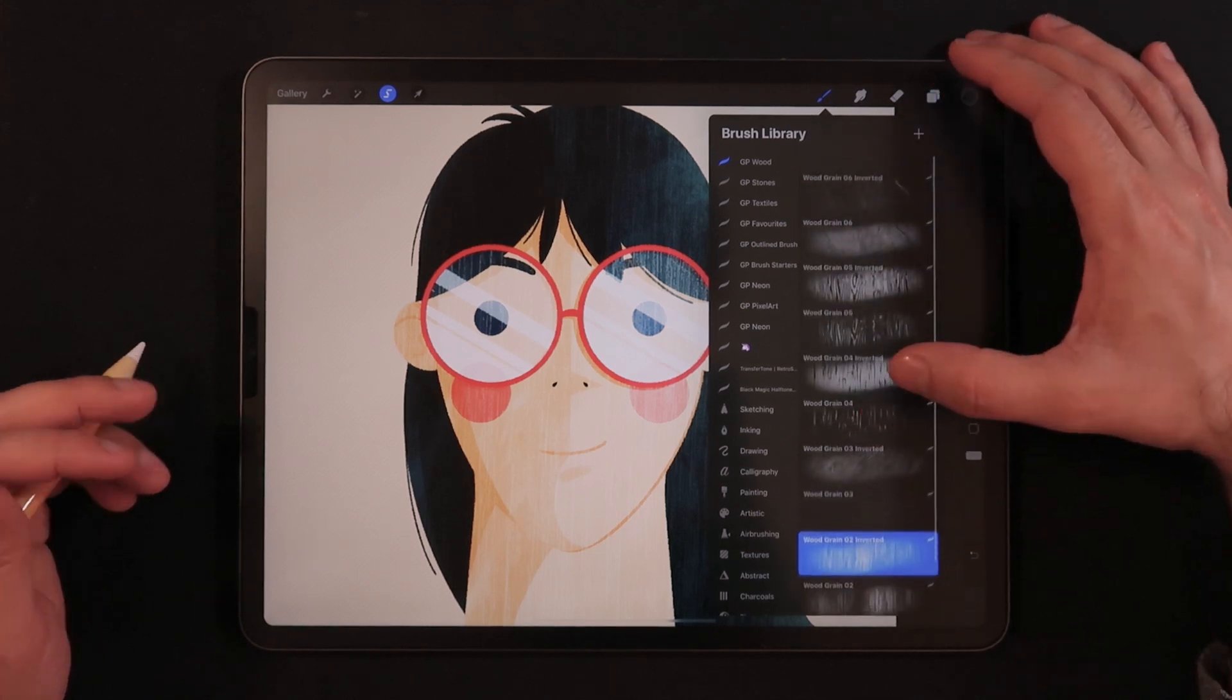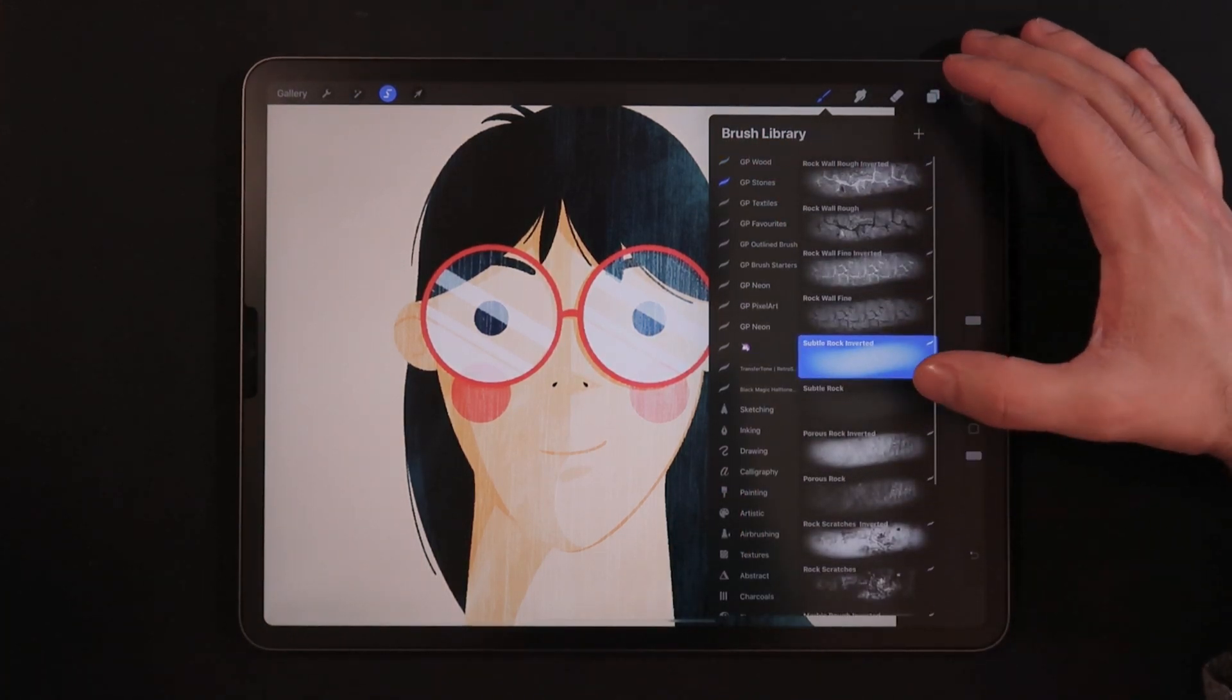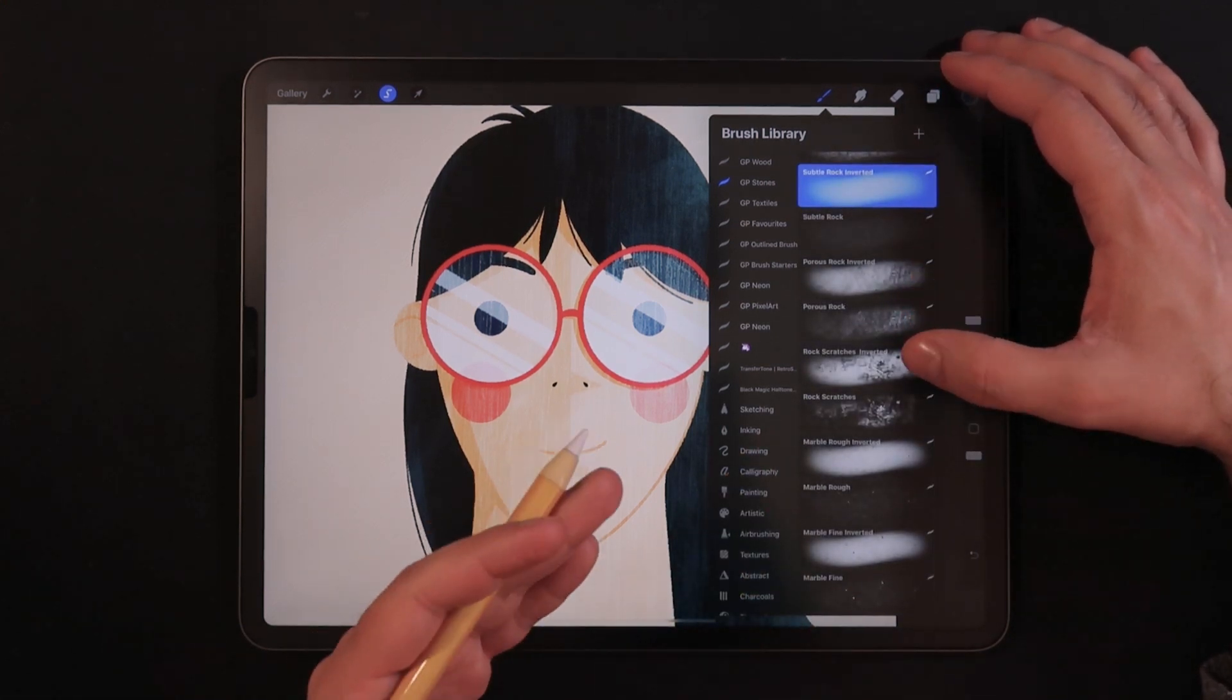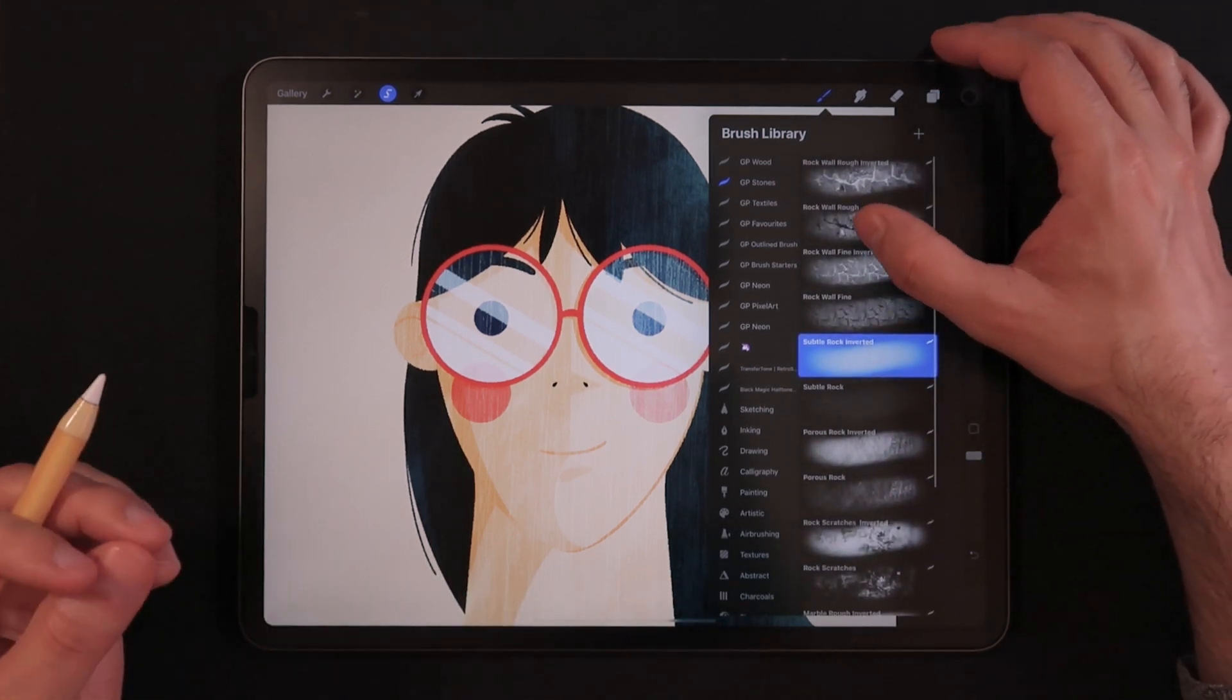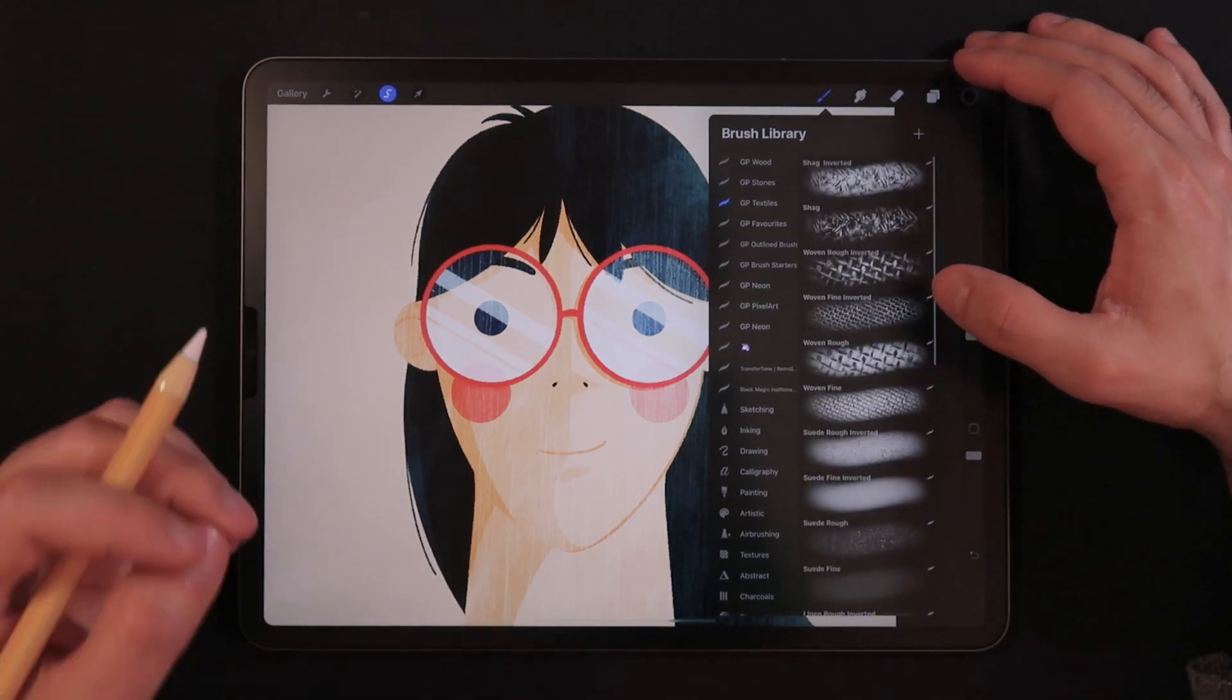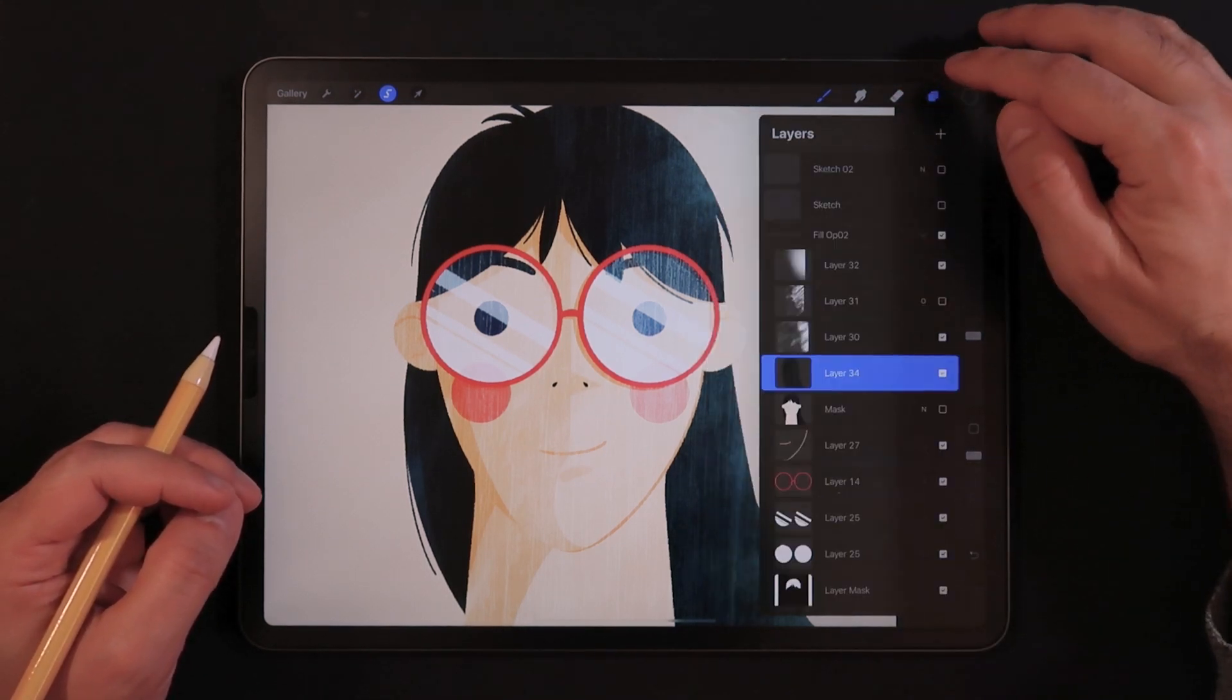So there's several different kinds of wood grain. Then we have several different kinds of stones, such as scratches, roughness from rocks, porous rocks. There's many kinds here.